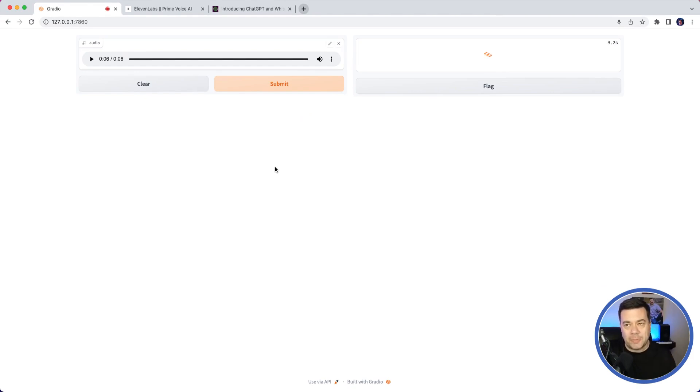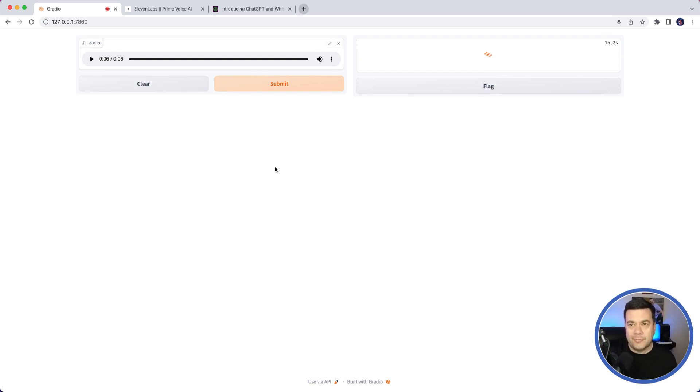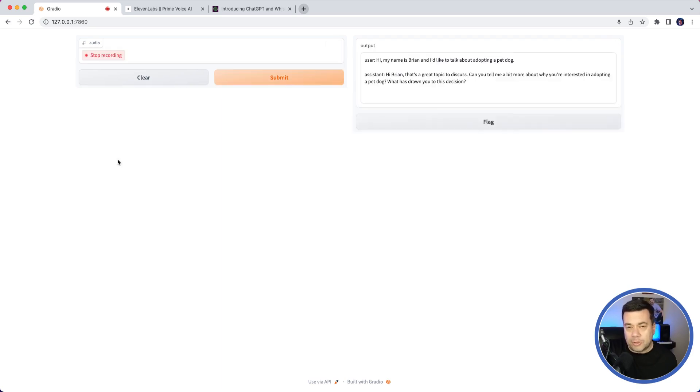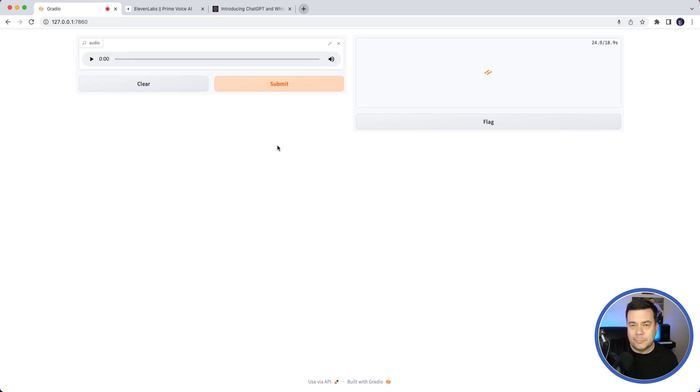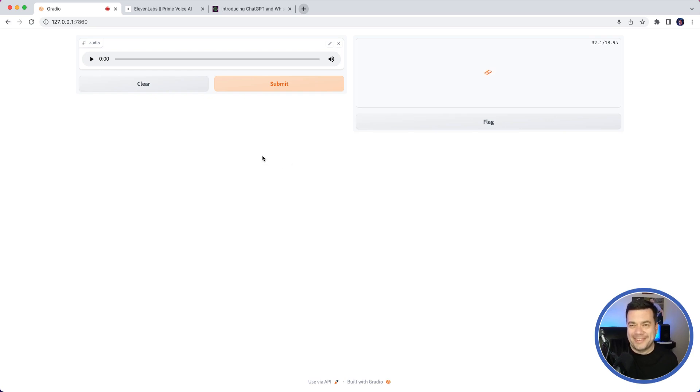The assistant responds: 'That's a great topic to discuss. Can you tell me a bit more about why you're interested in adopting a pet dog? What has drawn you to this decision?' I respond: 'Well, to be quite honest, my wife really wants to adopt a dog. That is the only reason I'm asking about it.' The assistant says: 'I see. Have you and your wife discussed the responsibilities of owning a dog? Owning a pet is a big commitment, and it's important to make sure that both you and your wife are fully prepared for the responsibilities that come with it. What are your thoughts on this?'